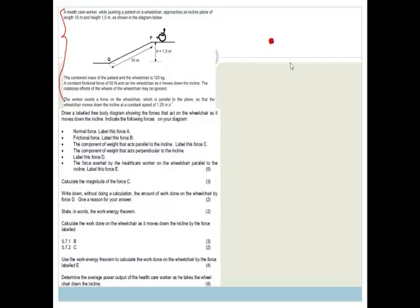I've copied this over here so that we can see the information. Now it says: draw a labeled free body diagram showing the forces that act on the wheelchair as it moves down the incline. Indicate the following forces on your diagram: normal force, frictional force, component of weight parallel to the incline, component of weight perpendicular to the incline — label this force D — and the force exerted by the healthcare worker. They've actually told us all the forces we have to do. A free body diagram is a dot — a colored-in circle — and because it's on a slope, I like to do a little dotted line here to help me see where the slope is.